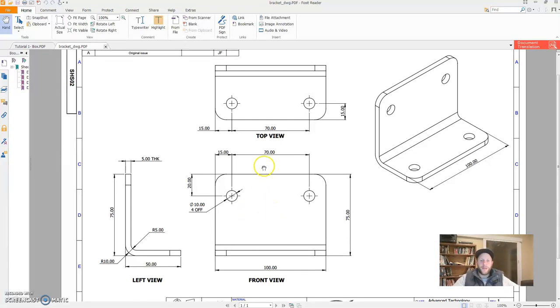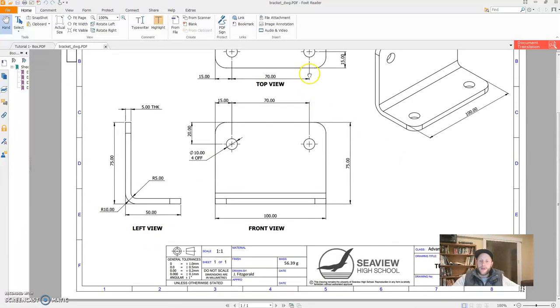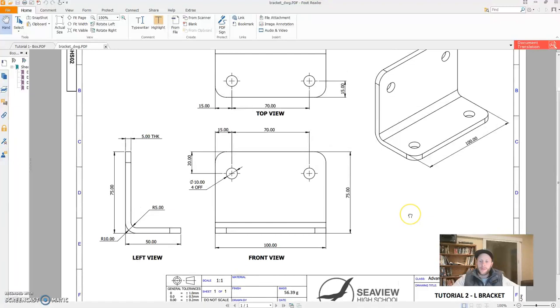G'day, Mr. Fitz here. Hope you're going well. In this tutorial, we're going to look at a bracket. So this is tutorial number two.